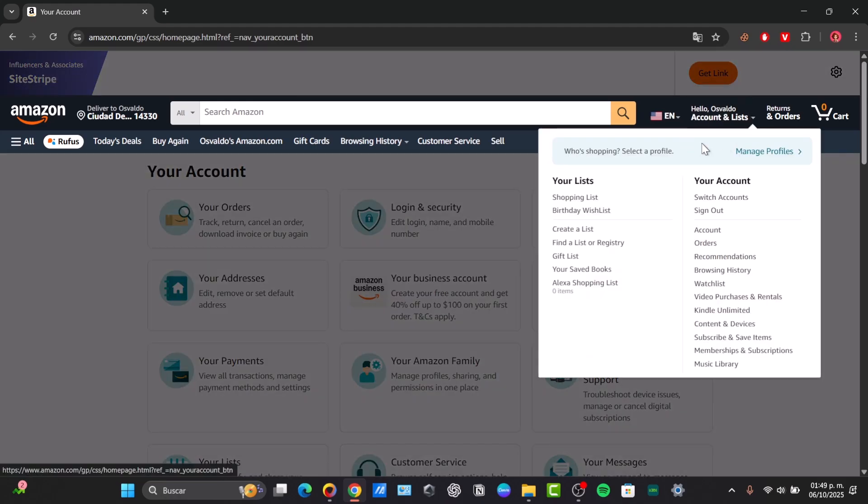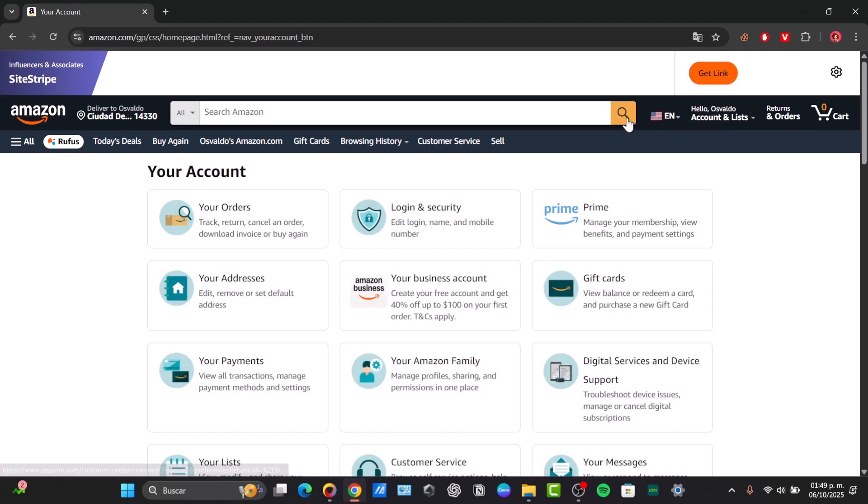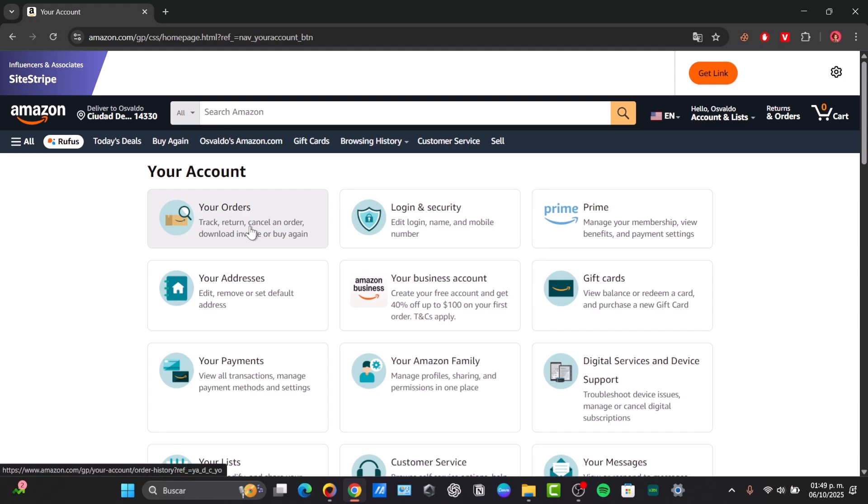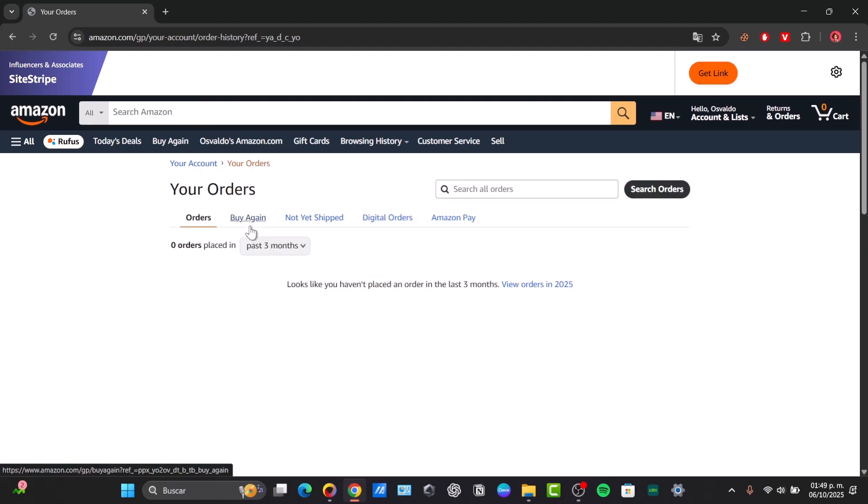First I'm going to log in directly into my Amazon account. Of course, I must be using a computer because the application does not support this. So take that in mind. Click into returns and orders. When you see this option, it says your orders.